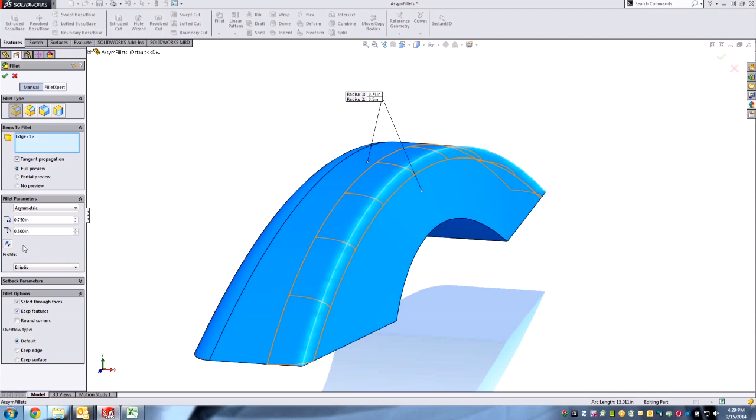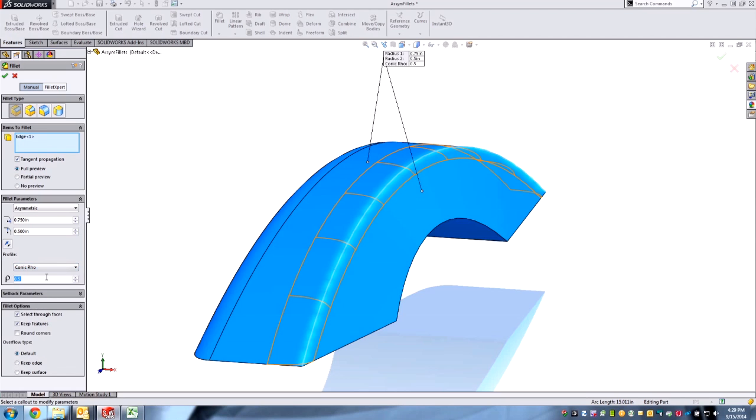You can go a little bit deeper. It's going to default to an elliptical profile, which is mathematically defined. If you want to still put in conic rho, then you can take control and put in that value.